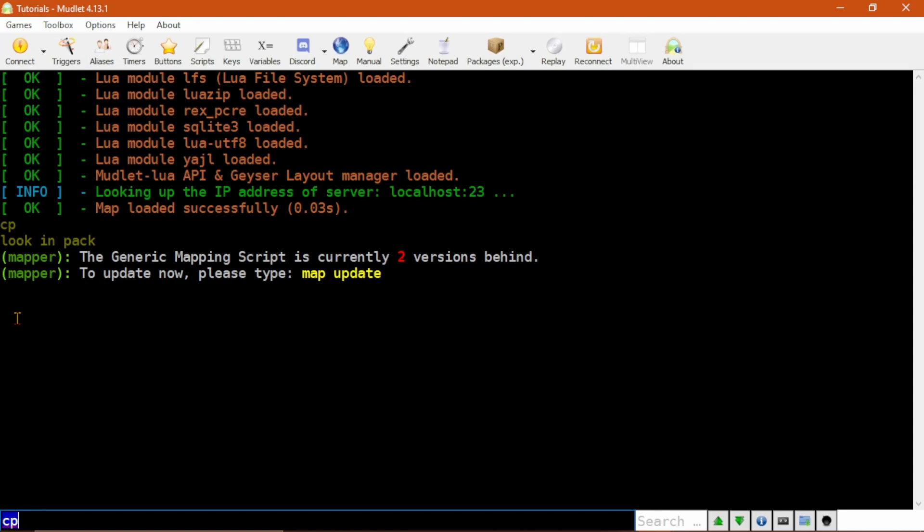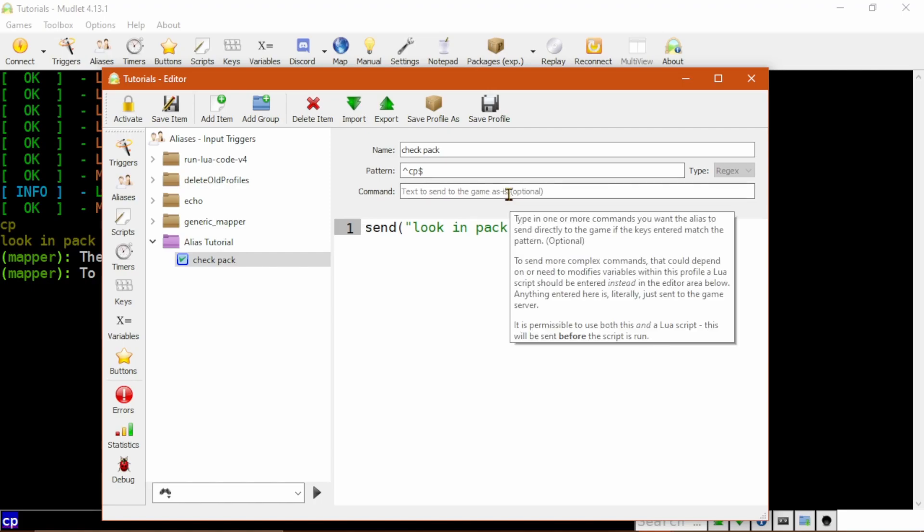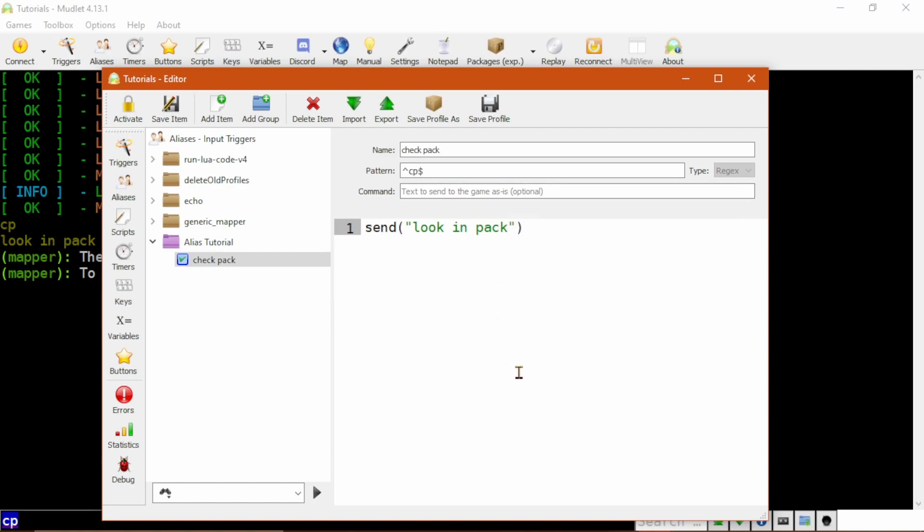When an alias matches in this way, the original text, in this case cp, is not sent to the game. So all your game knows is you sent Look in Pack as a command. For an alias as simple as this, we could just type Look in Pack in this command line here. But for anything more complicated than sending a single command like this, you'll need to use the script box, so I recommend getting used to using it from the start.